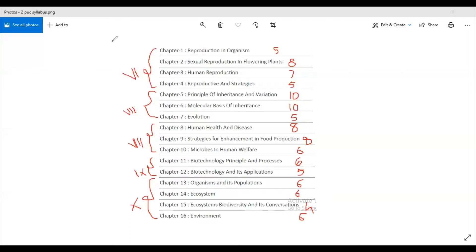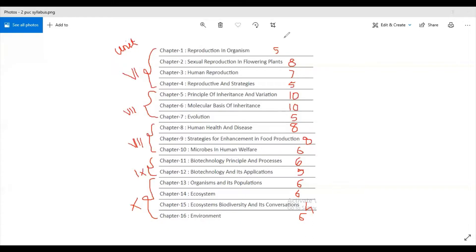So these are the units wherein the Second PUC syllabus is being bifurcated. The units are from six to ten and this is weightage of marks.